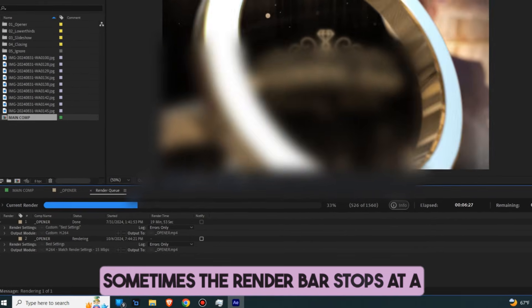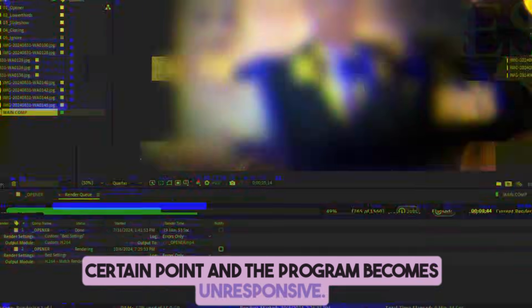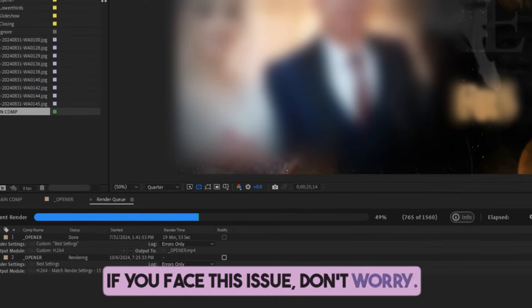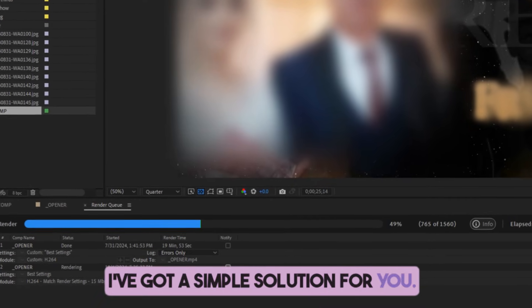Sometimes, the render bar stops at a certain point and the program becomes unresponsive. If you face this issue, don't worry, I've got a simple solution for you.